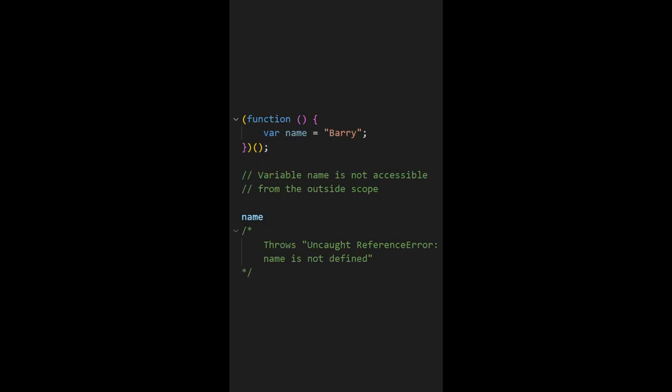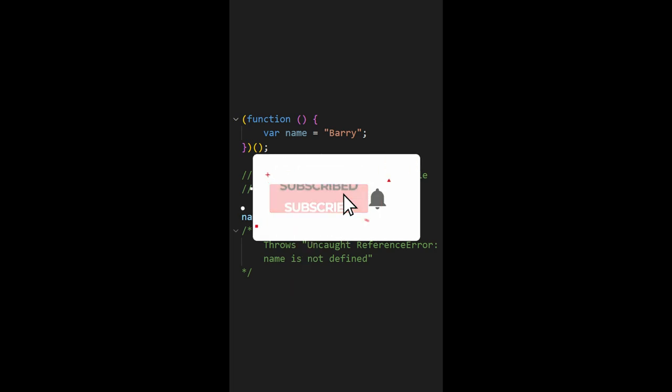Another common way of using IIFE is to isolate the variable scope. So if this video was interesting then definitely go ahead and hit that subscribe button.